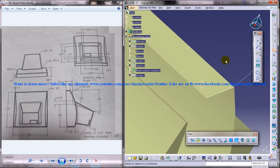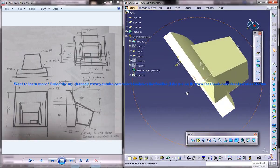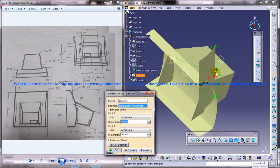Let's come out of the sketch. Now you can just select this and give extrude command.